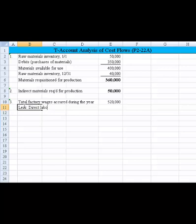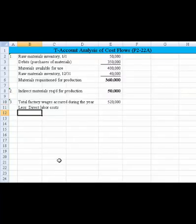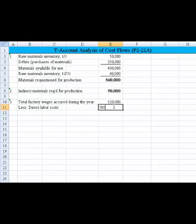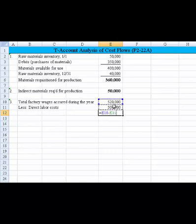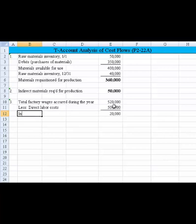We need to subtract out any direct labor costs. Looking at the direct labor costs from work in process, we see there was a debit of 500,000 applied as direct labor. So if we subtract the 500,000 from the 520,000, we're able to determine the indirect labor cost, which is $20,000.